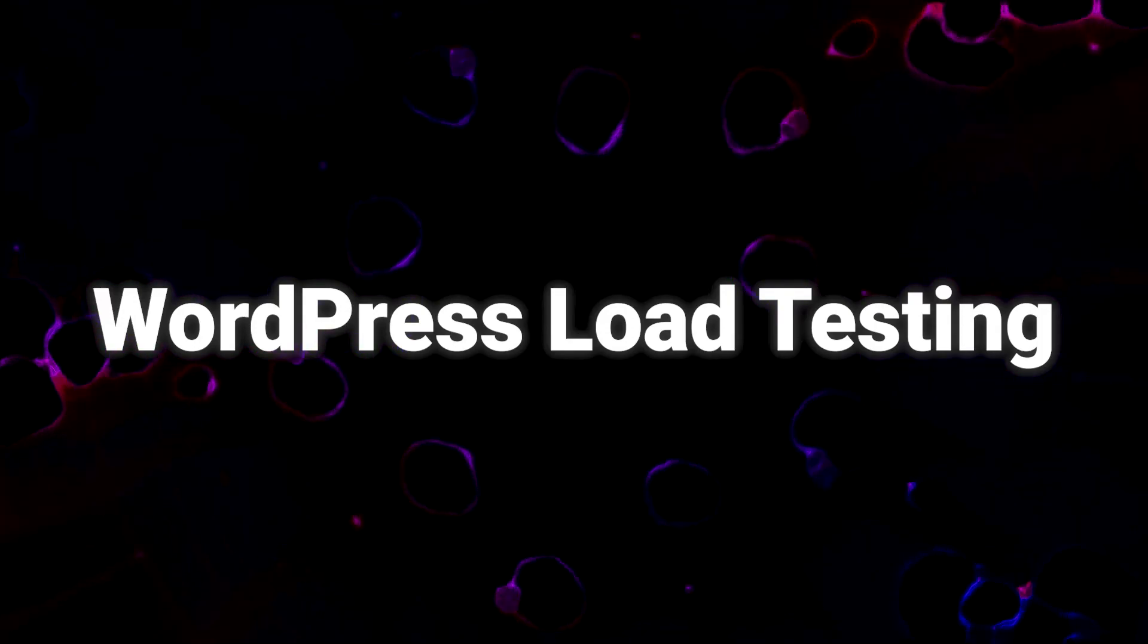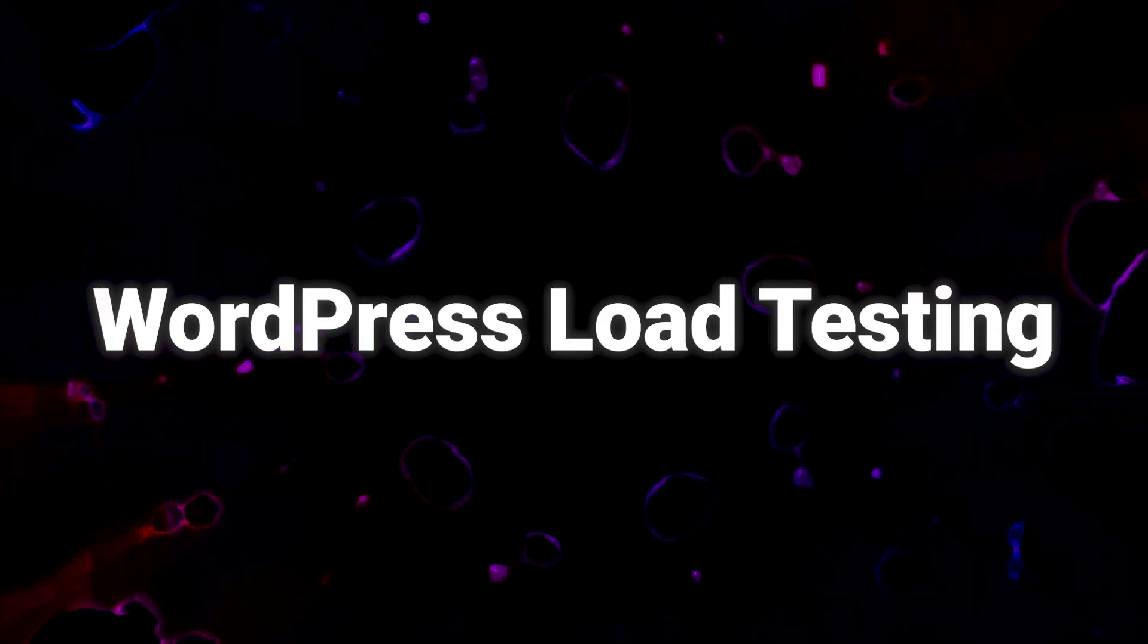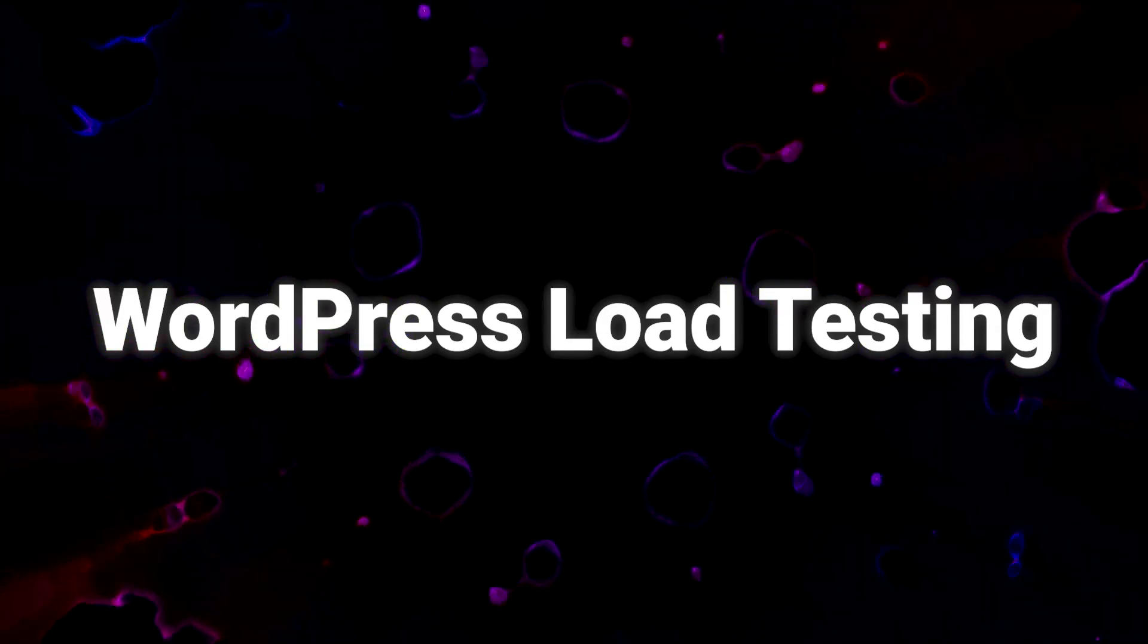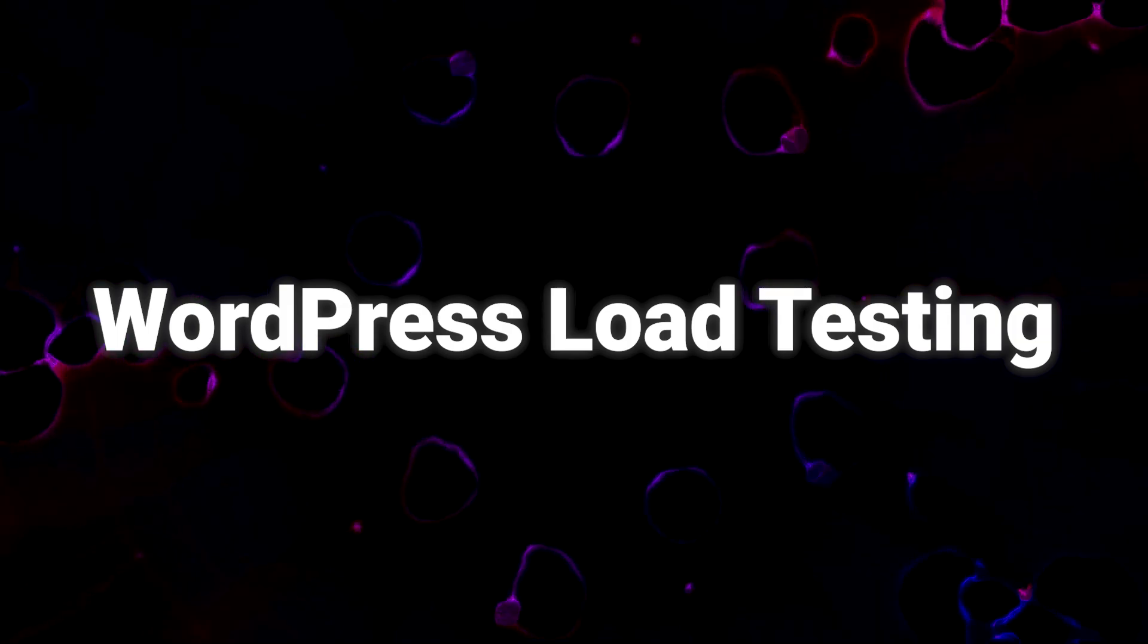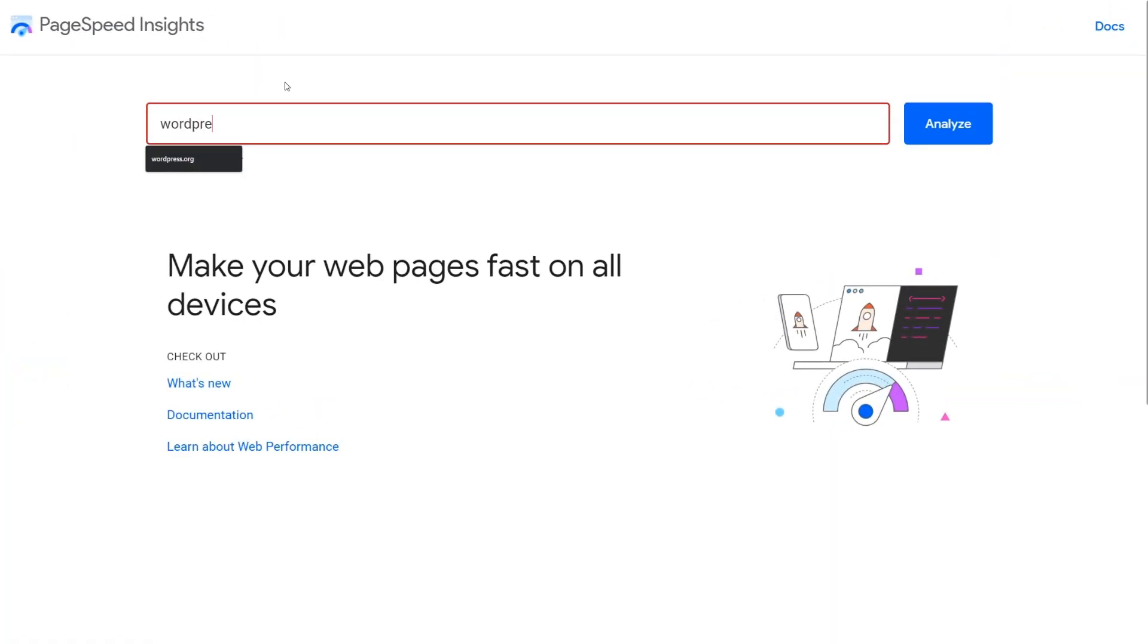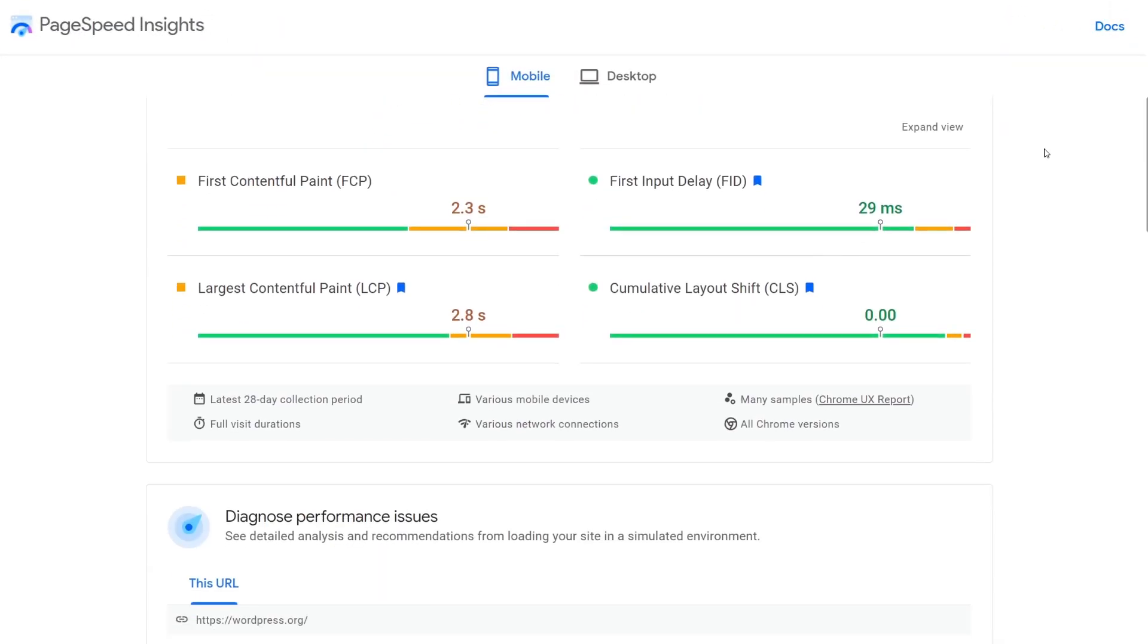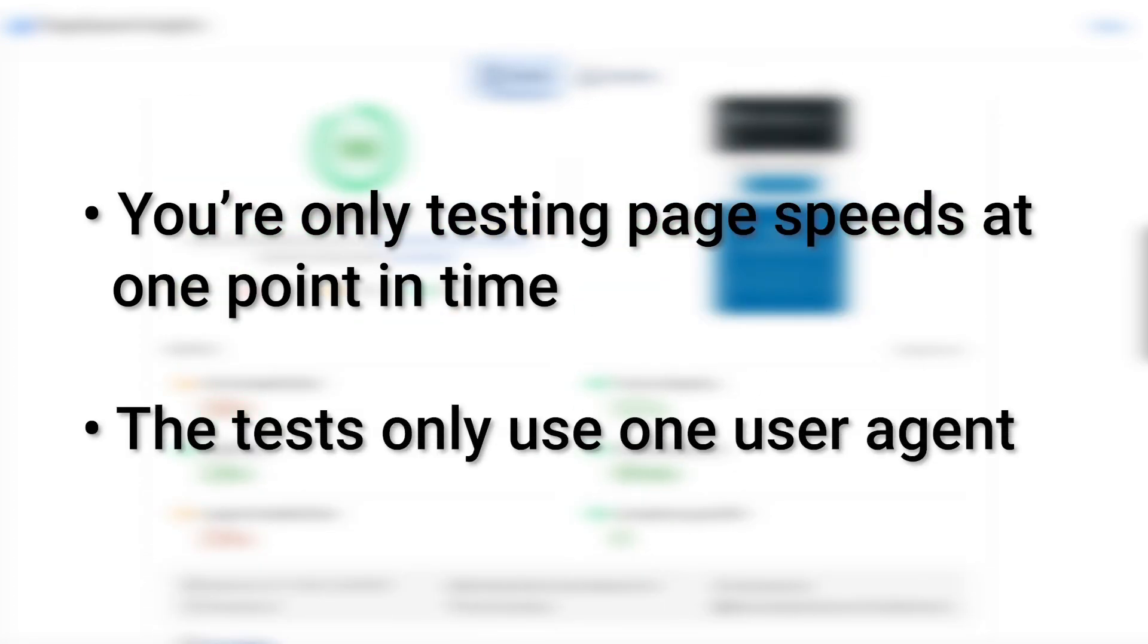WordPress load testing helps you precisely determine how much traffic your hosting provider can handle. Most people use a service like PageSpeed Insights to learn about their website's performance. However, these tools don't paint a full picture. That's because you're only testing page speeds at one point in time, and the tests only use one user agent.